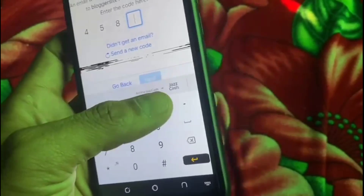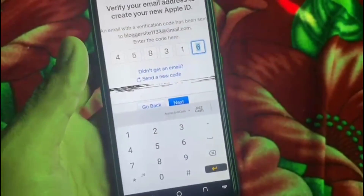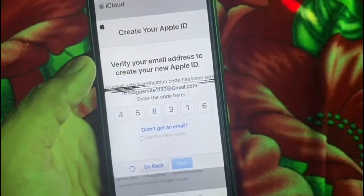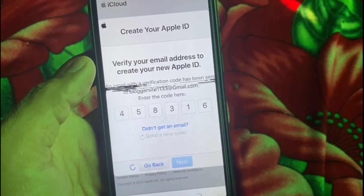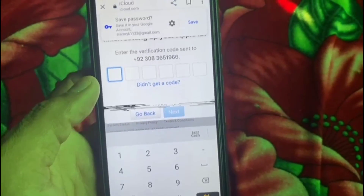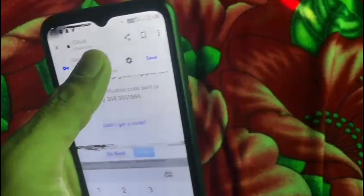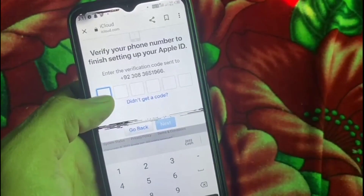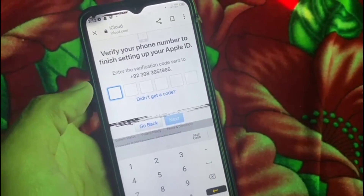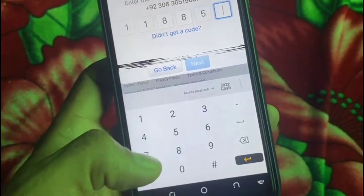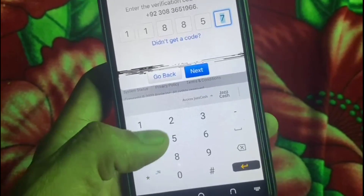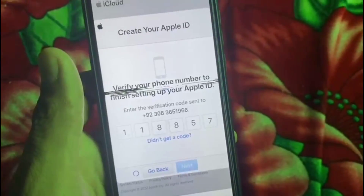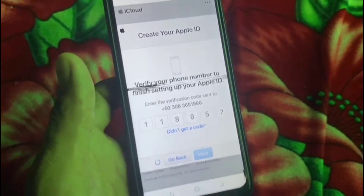This is my verification code from Gmail — tap on 'Next'. Now a second verification code has been sent to your phone number. Tap on it and then tap the 'Next' icon. Wait a few seconds.